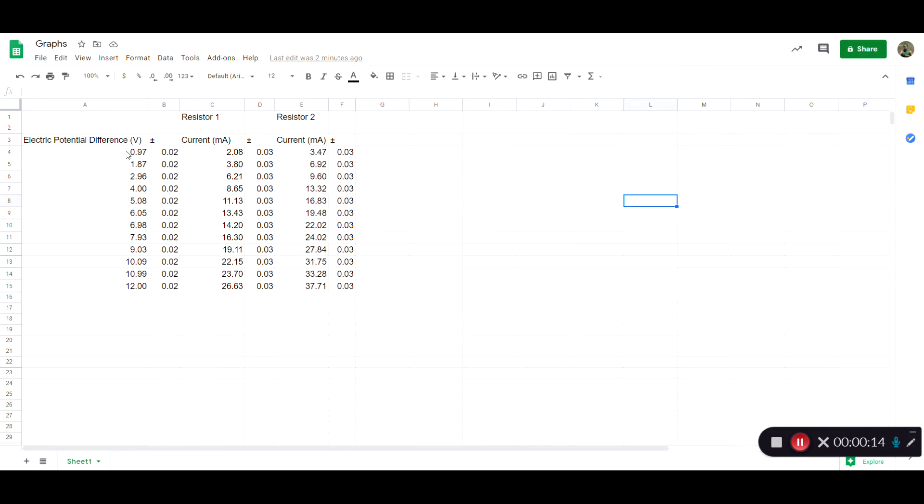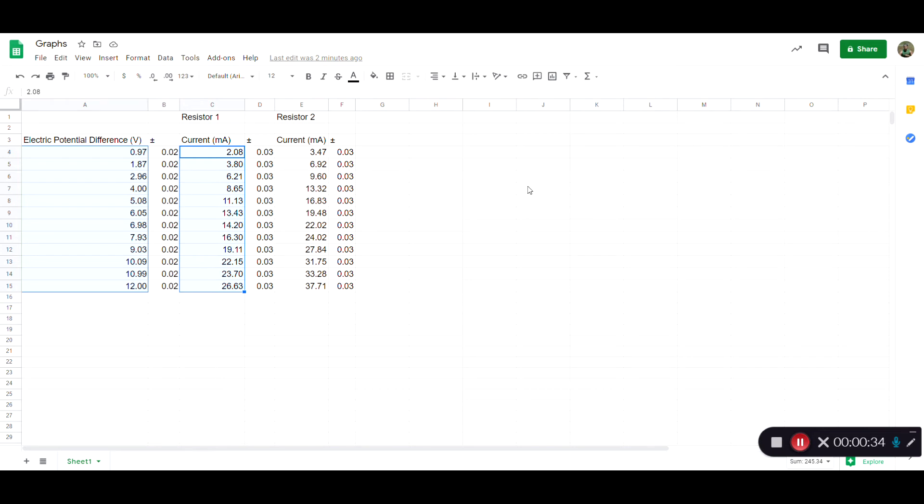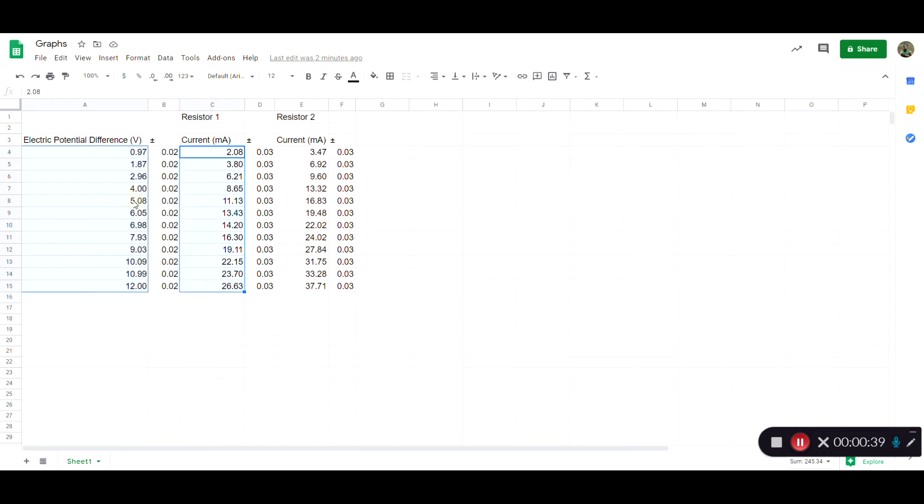What you'll do is highlight the column that has the data for the x-axis. This is typically the independent variable. I'm going to click and drag on that. Then for the y-axis, I hit Control and then click and drag. I'm just going to highlight the data for resistor one. We'll worry about resistor two later. Then you go to Insert and select Chart.